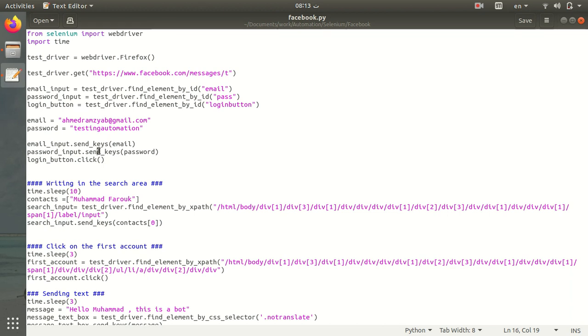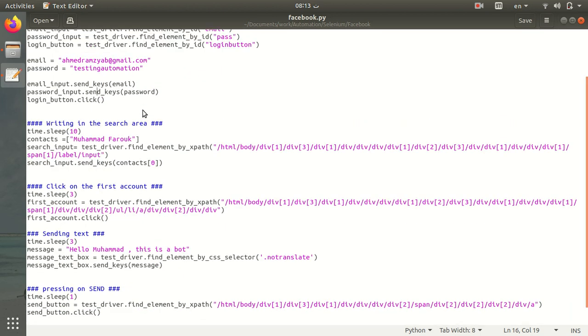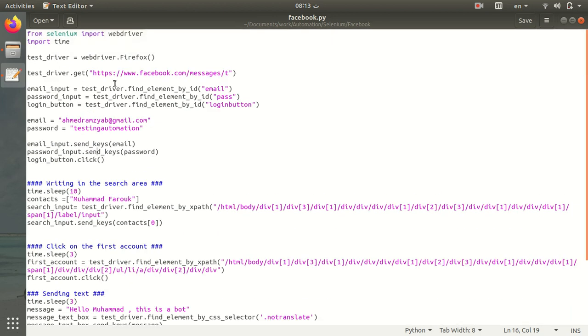Hello everyone, this is a new tutorial on how to send images through Facebook Messenger using Python and Selenium. In the last tutorial, I wrote a script that sends text messages, not images, through Facebook Messenger.